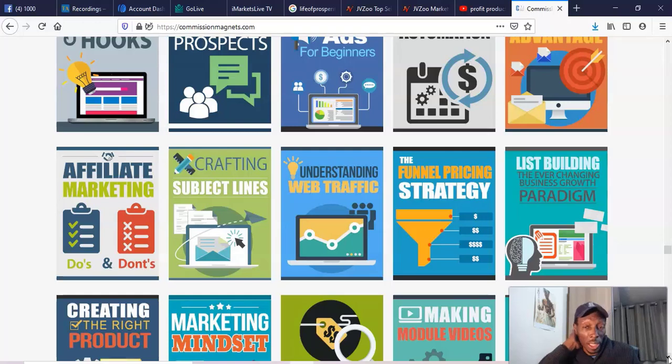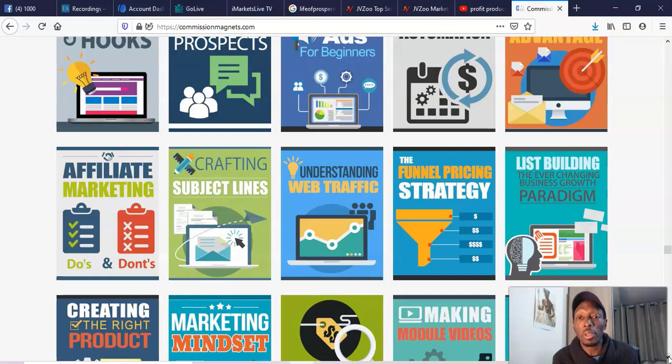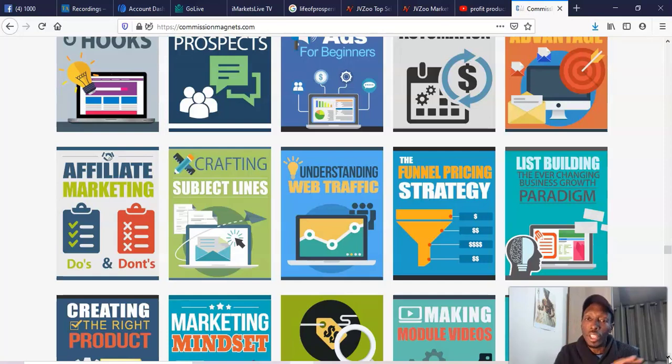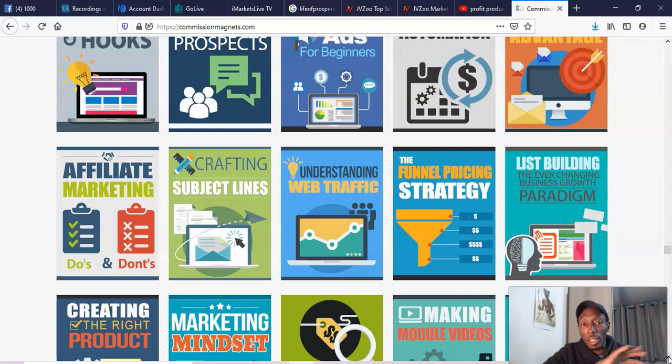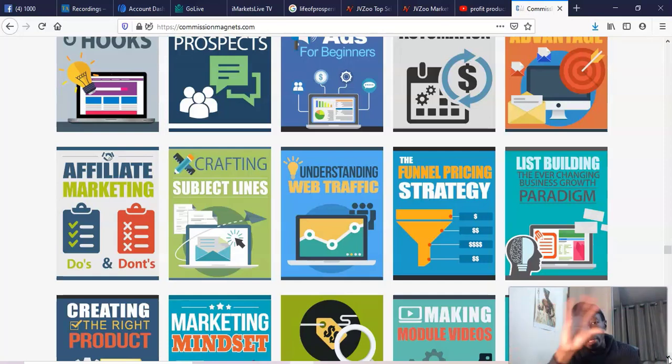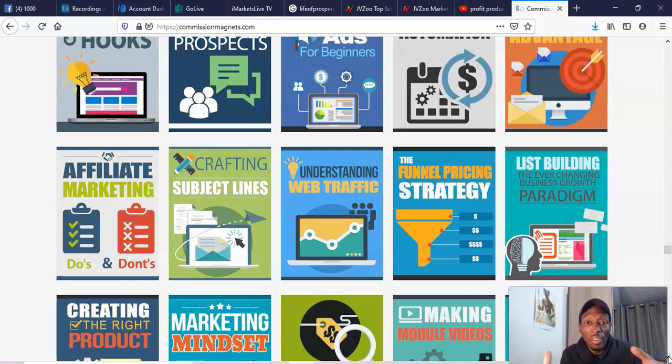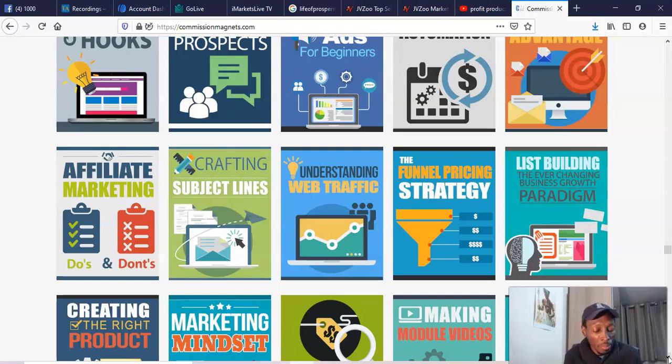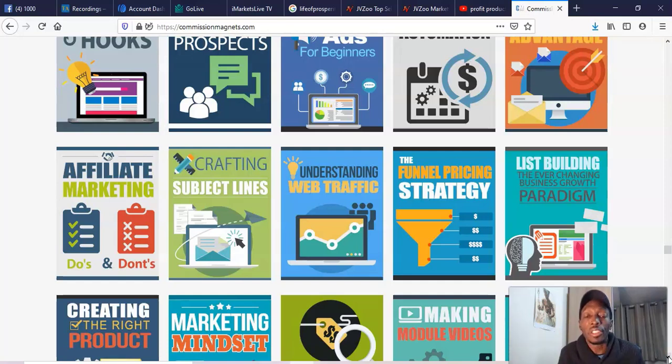I'll go through the seven - six modules actually - of the actual training in there. Video one talks about assembling the audience, so building up your audience. Video two is about constructing the bridge, which is from when somebody opts in right through to when they buy and go through bridge pages. Video three is bonus incentives, which is what they're kind of dealing in here about giving away magnets, these bonus magnets.